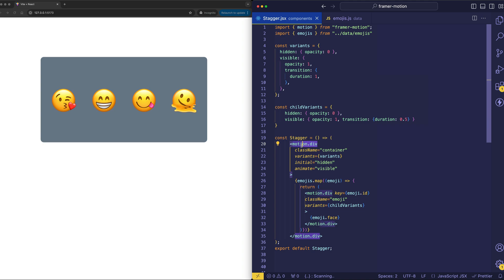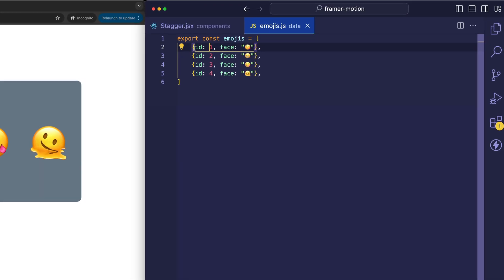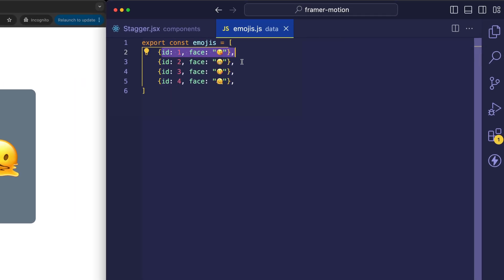So we've got our parent motion.div. And then we've got our children motion.divs. And notice that for each of those child elements, we're using React's key prop and assigning that to emoji.id, which is that unique ID from each of the emoji objects.